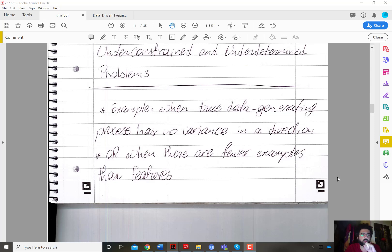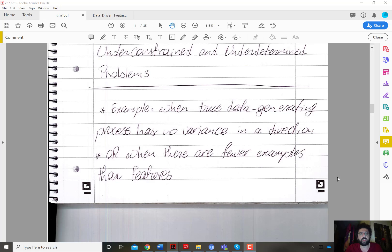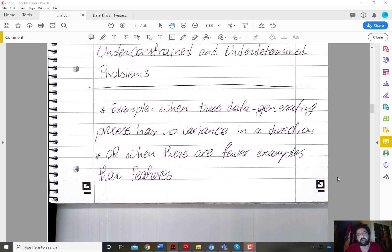This video has a brief discussion of regularization corresponding to under-constrained or under-determined problems. These problems are easy to solve in terms of the training data. The constraints come from the training data, so under-constrained problems means, for example in classification, that it's easy to perfectly classify the training data. Regularization then becomes crucial because it will be the dominant factor in choosing among all the possible solutions that fit the training data.